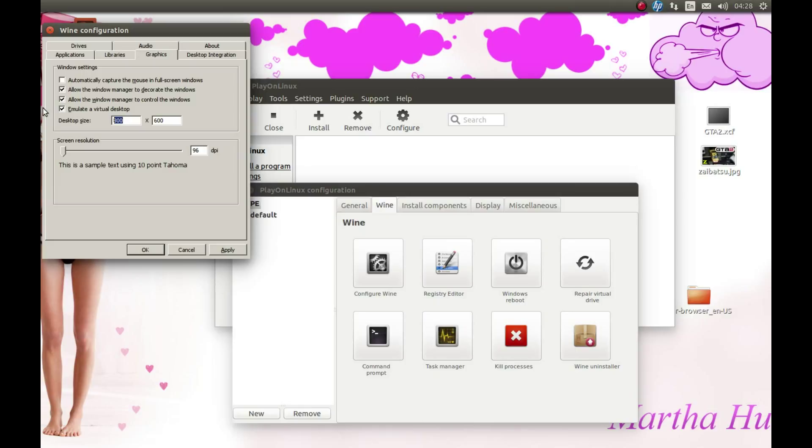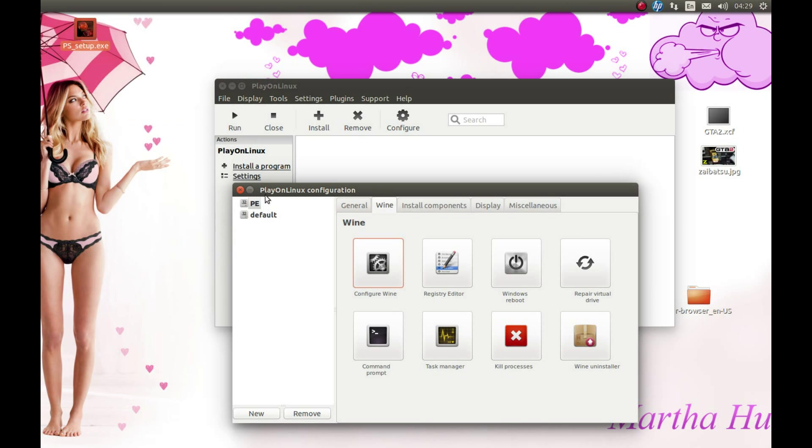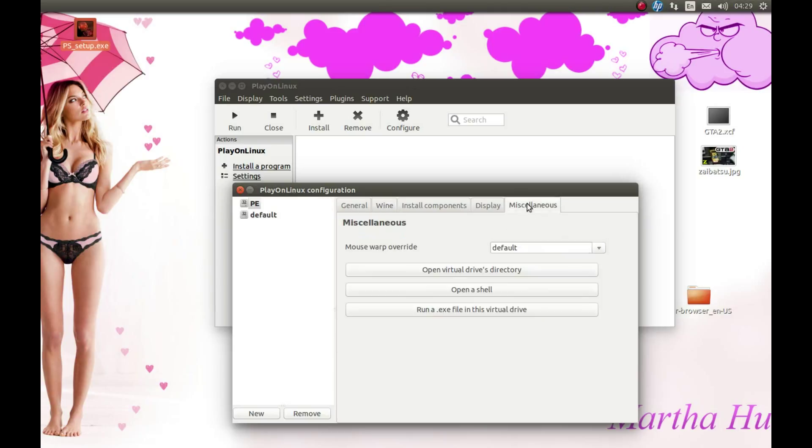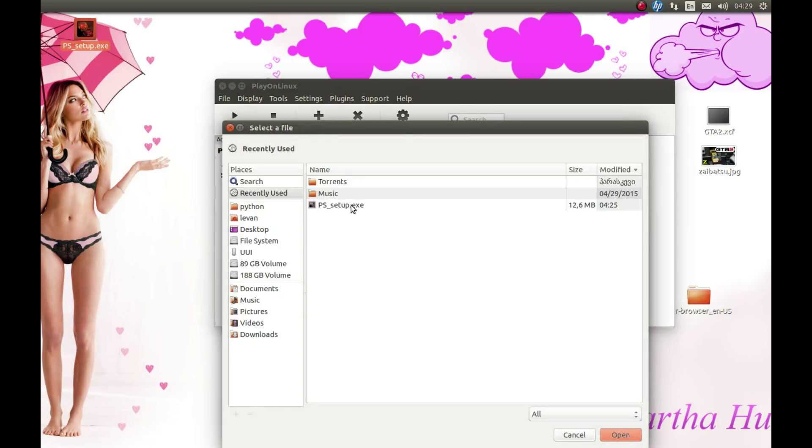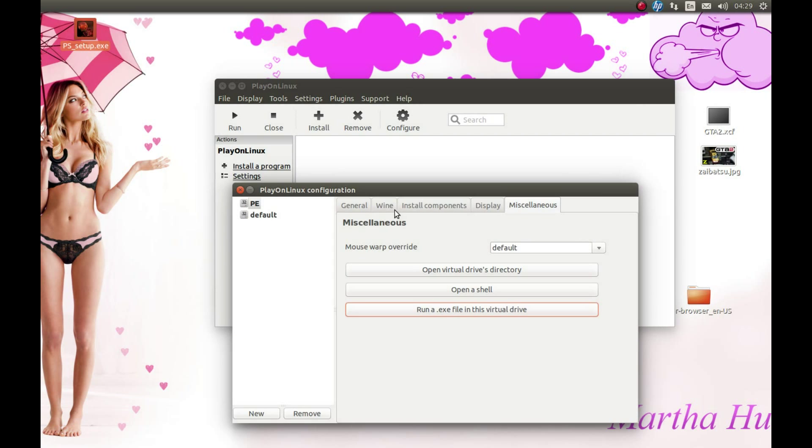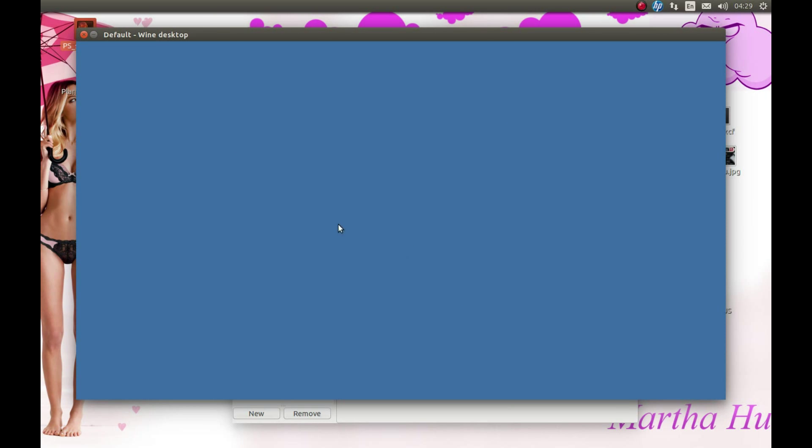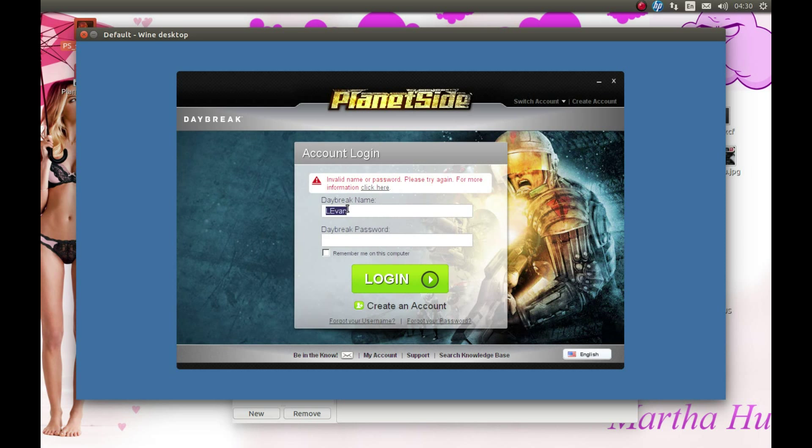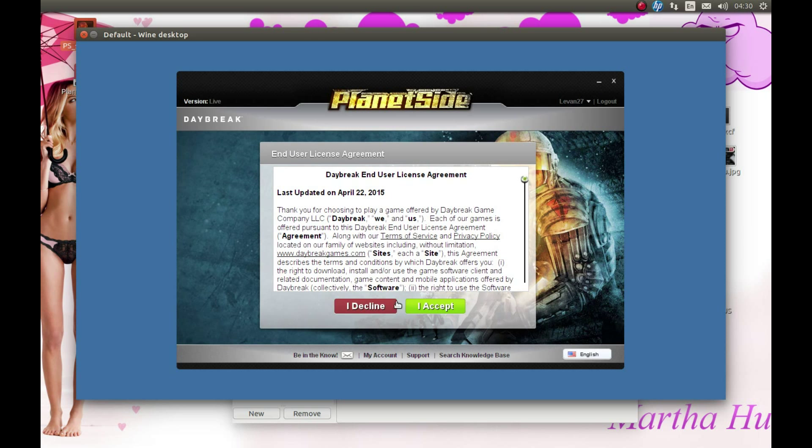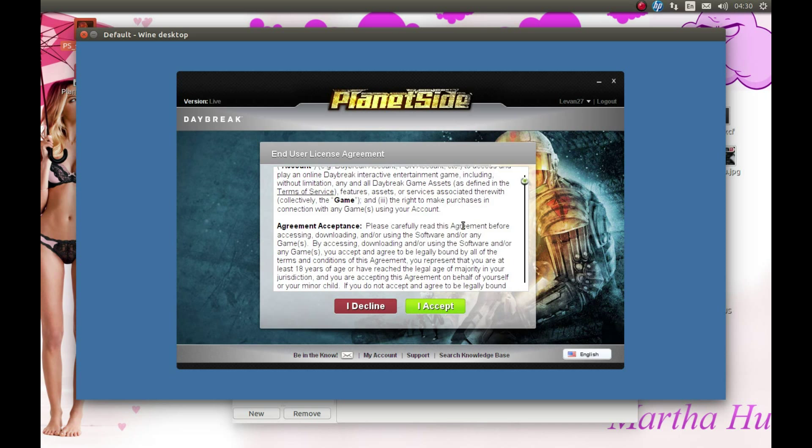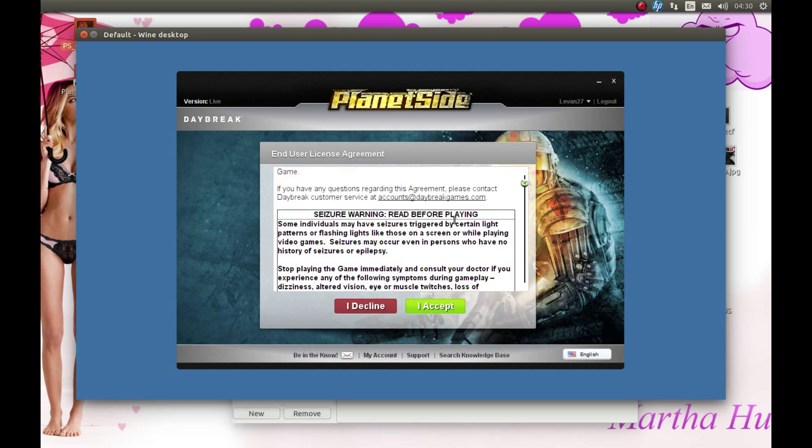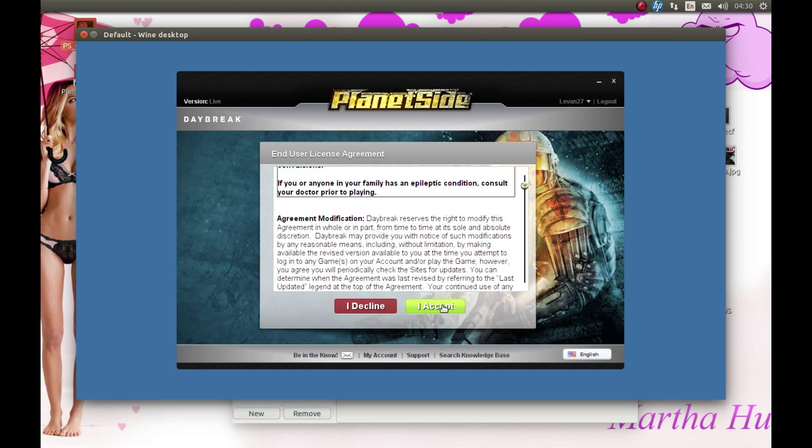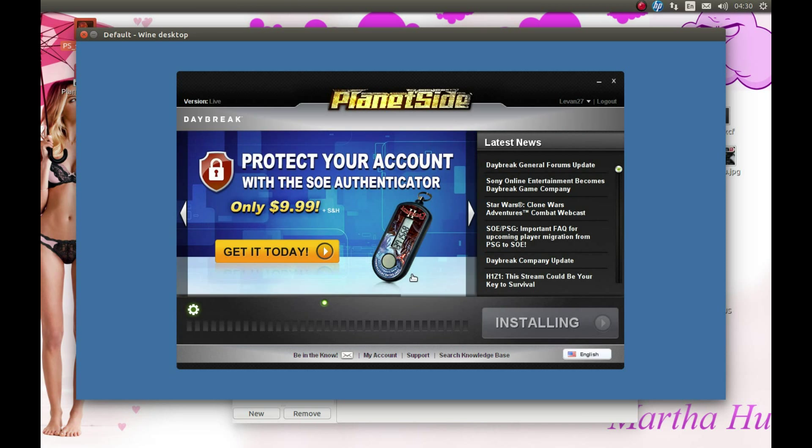Emulate virtual desktop. I'm planning to run this game in 720p so let's type 720p resolution. Make sure you select automatically capture mouse in full screen, check this as well. Apply, okay. Now let's press this Miscellaneous, select Run an exe file in the virtual drive and let's select our PlanetSide. Accept it. Installation is gonna start downloading installation files.